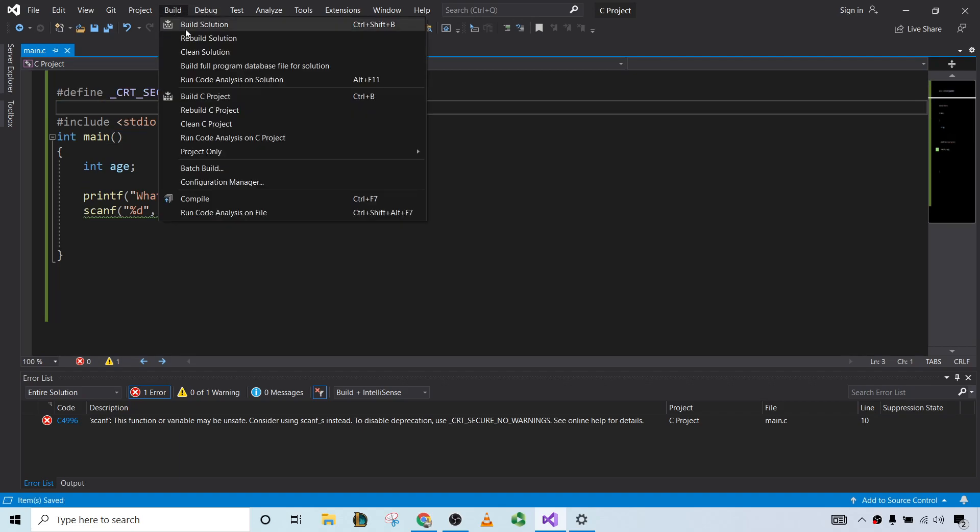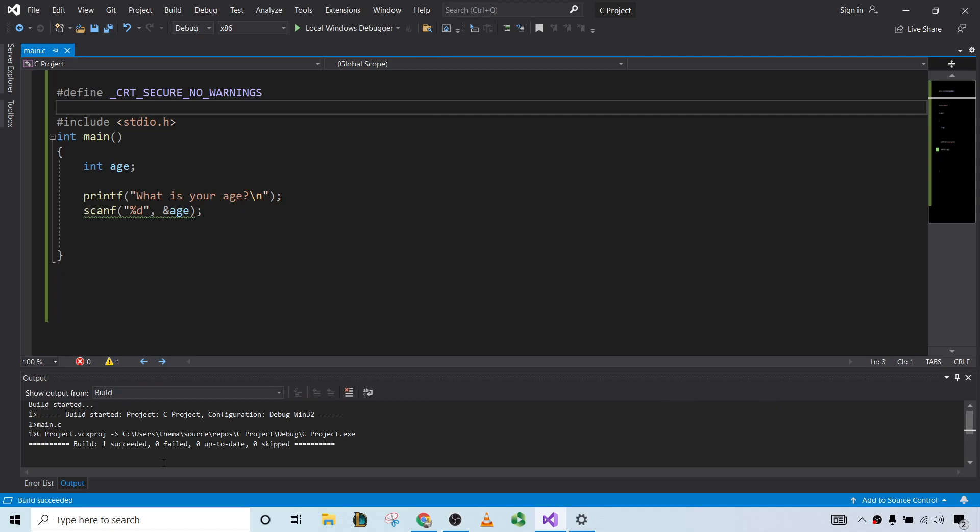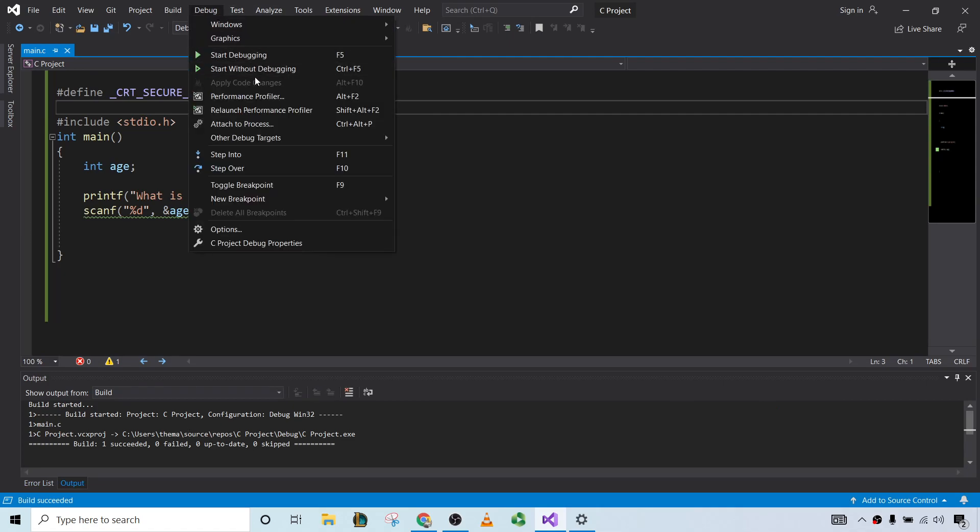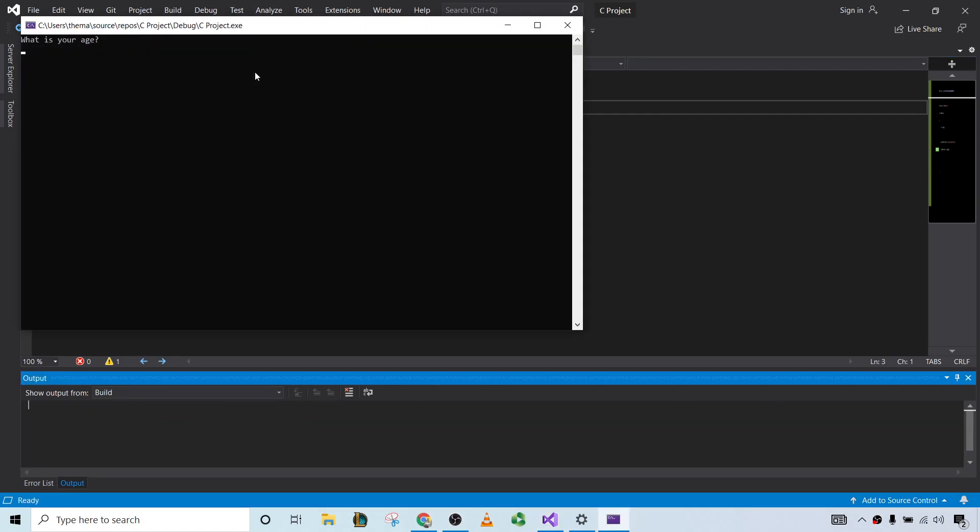And in this case, it does actually work, and we can run the program, and there's no problems, right? No issues at all.